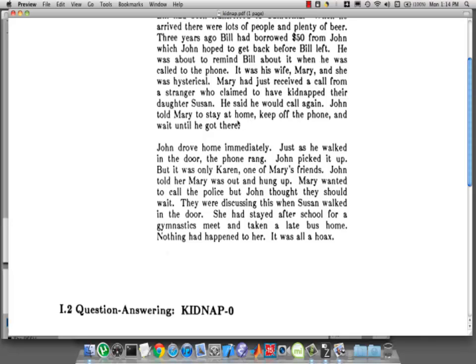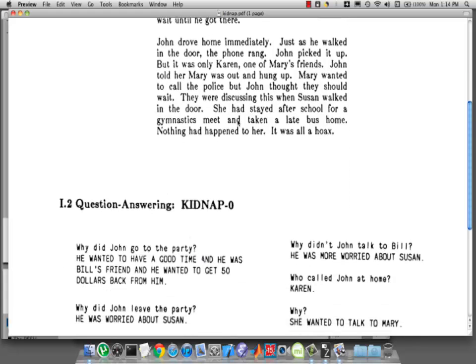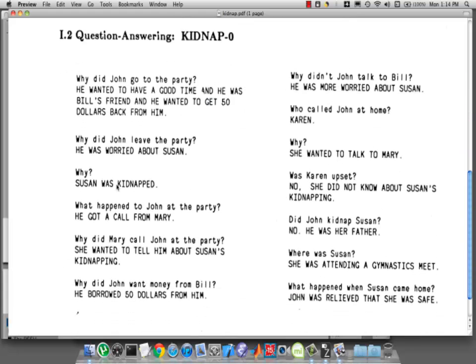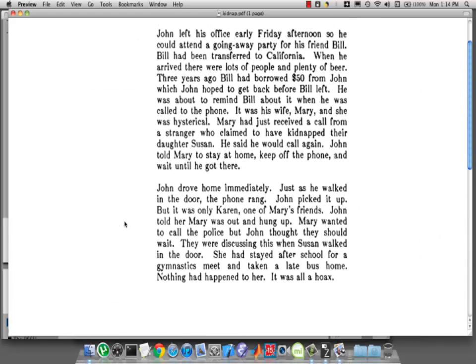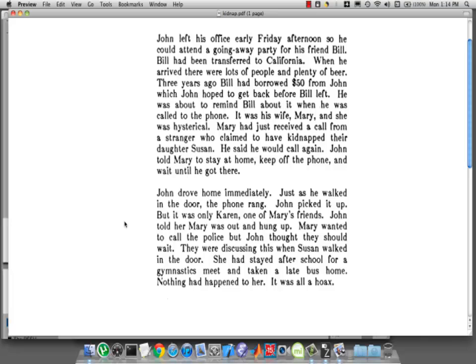He may be worried about his wife as well. Why was he worried about Susan? Susan was kidnapped. What happened to John at the party? He got a call from Mary. It doesn't say that he got a call from Mary — it says he was called to the phone. It was his wife, Mary. It doesn't say... So the program is having to fill in the blanks, in a sense — all these things that we take for granted, that are implicit in the meaning of the sentences.